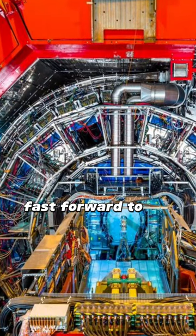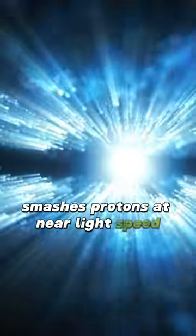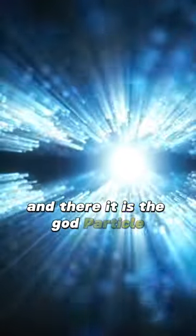Fast forward to 2012, and voila. The Large Hadron Collider smashes protons at near-light speed. And there it is, the god particle.